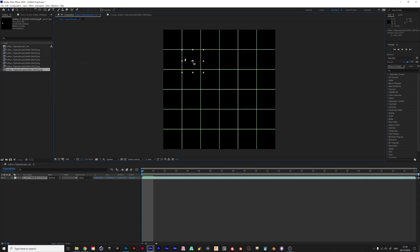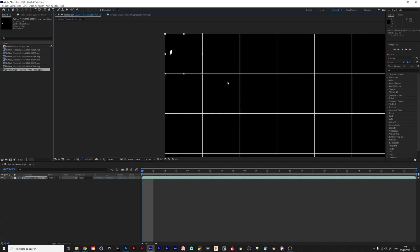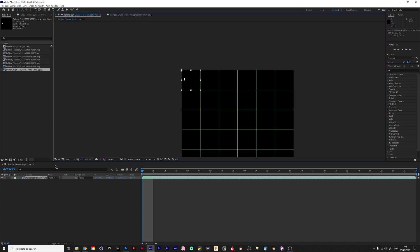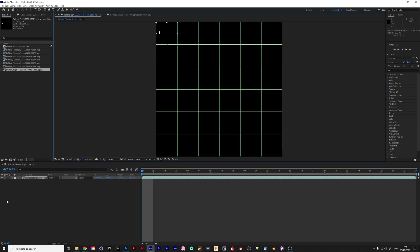I'll hit Y to bring it into the corner here. And now I should be able to scale it down, holding shift until it snaps to the grid. Let me just fit this and move it over so you can see it better.